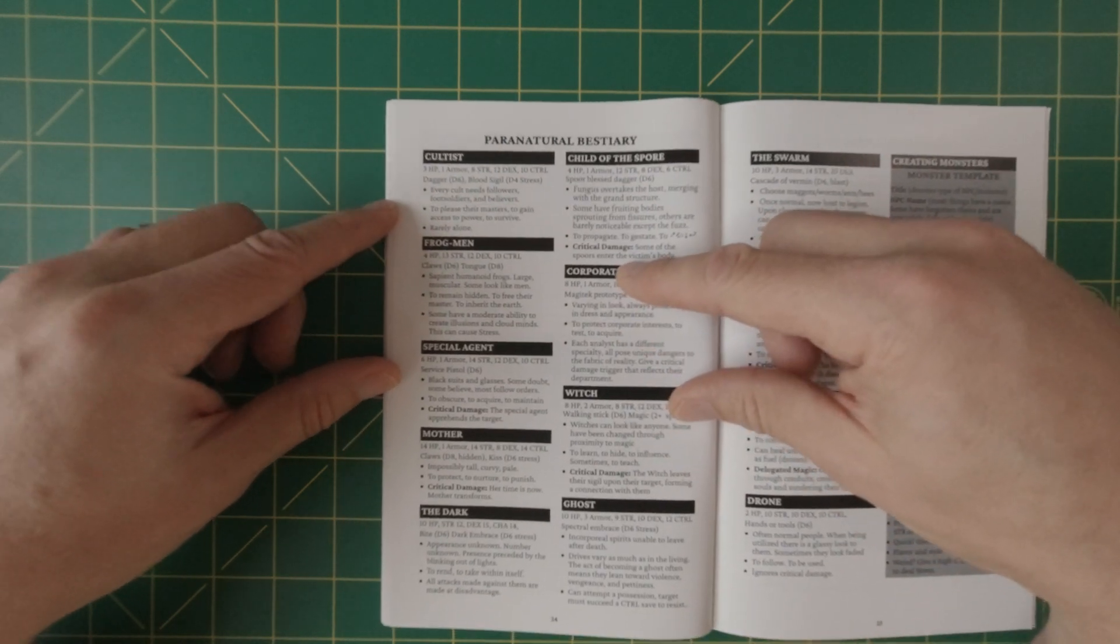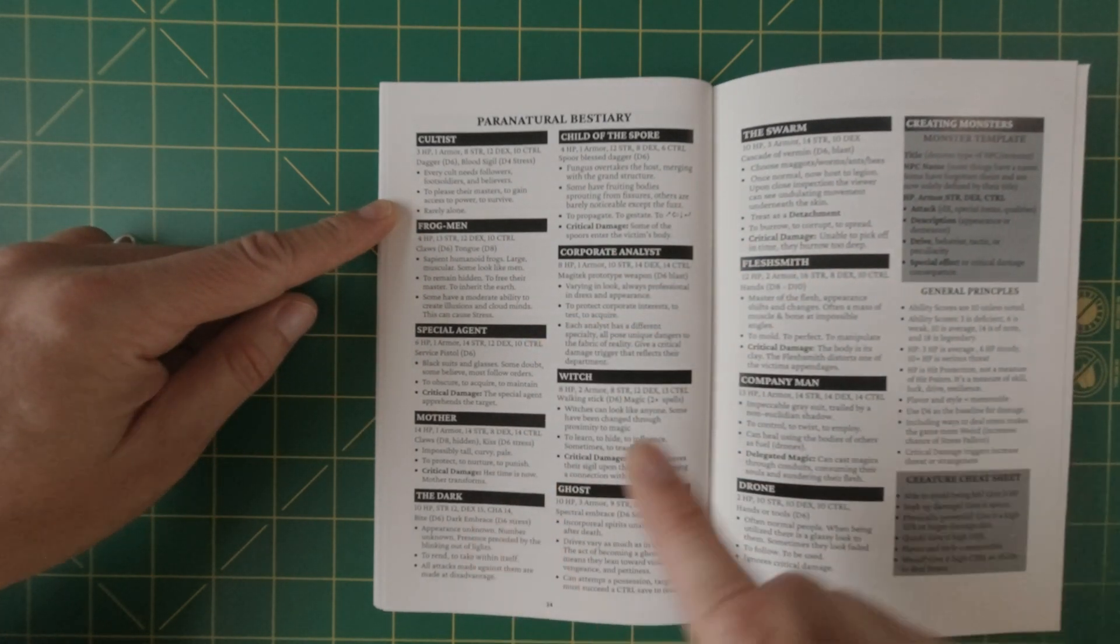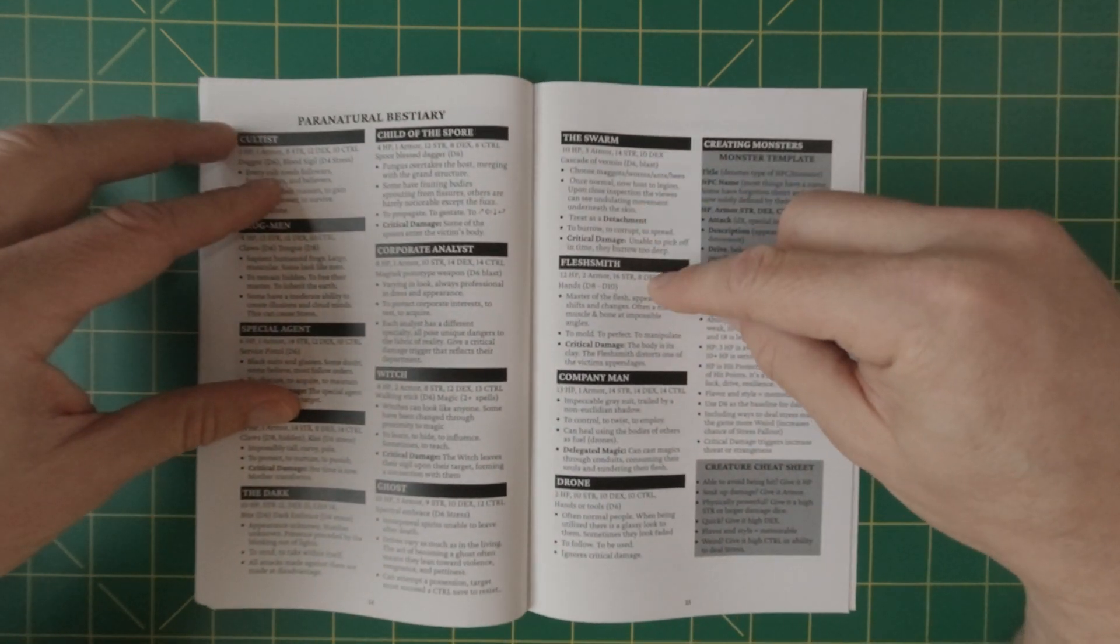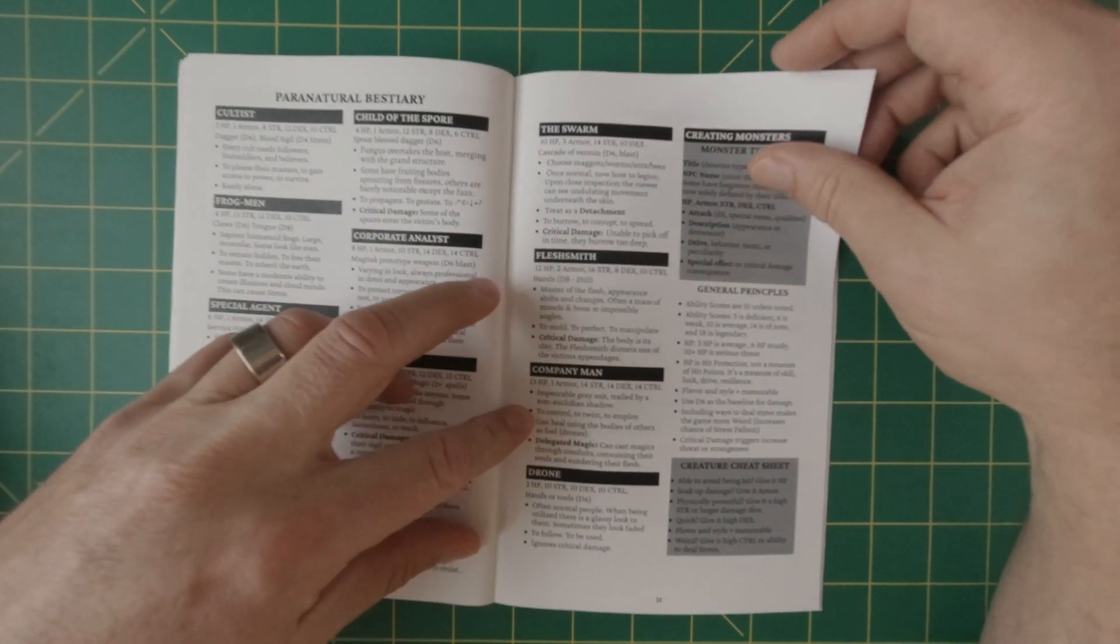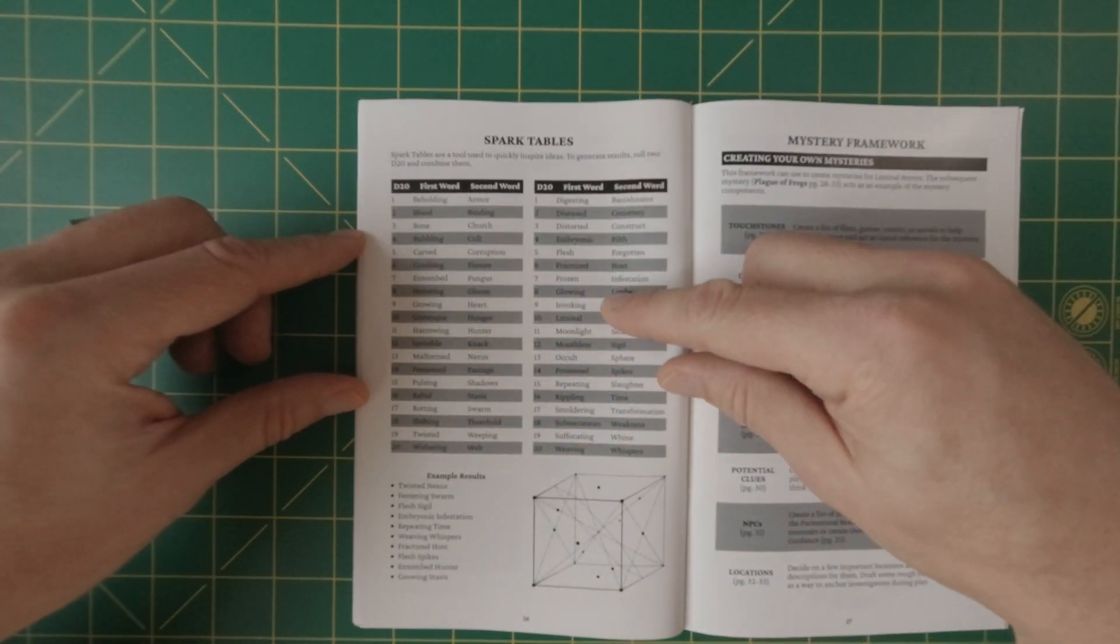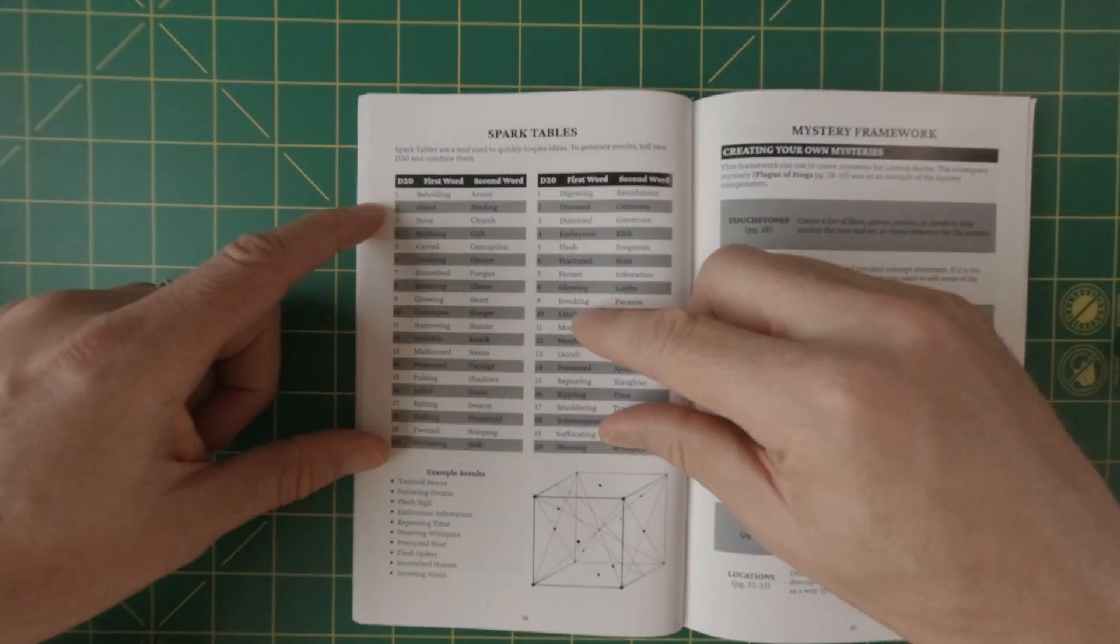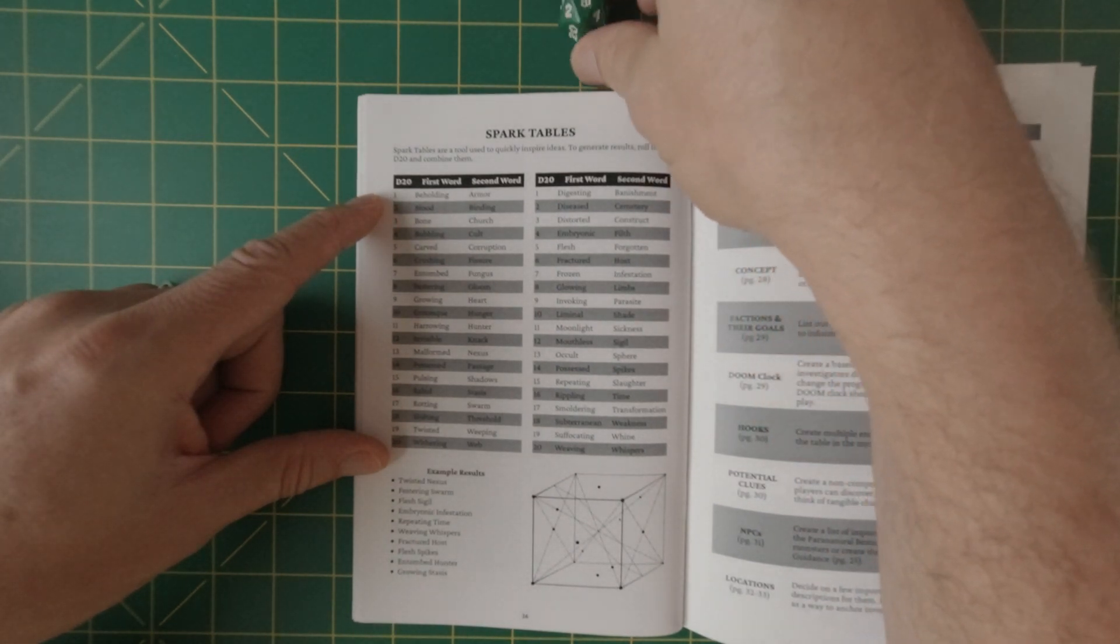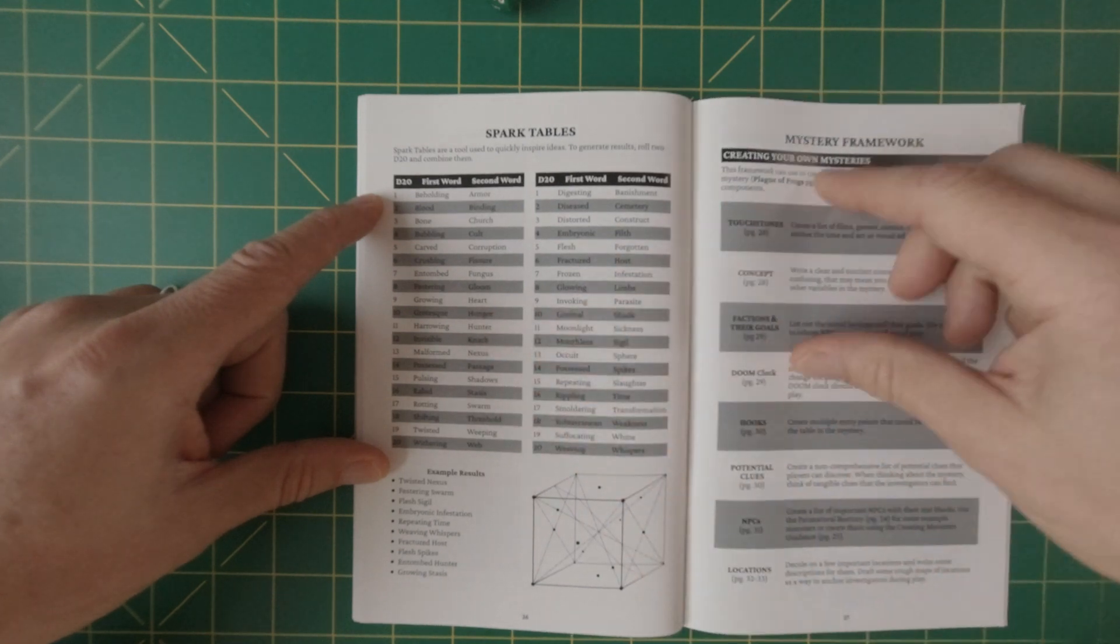And here is a bestiary cultist frogman, special agent, mother, the dark child of the spore corporate analyst, witch ghost, the swarm flesh Smith company, man drone. And here's a way to create your own monsters. Cause, you know, it's kind of fun to do that. And so here's some kind of general principles on how to do that. And some spark tables that can inspire ideas to generate. So let's just do a quick spark table here. The first word. So let's roll a die 18, which is a shifting. And nine, which is heart.